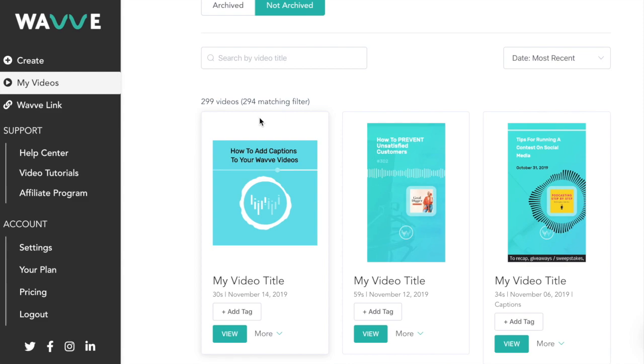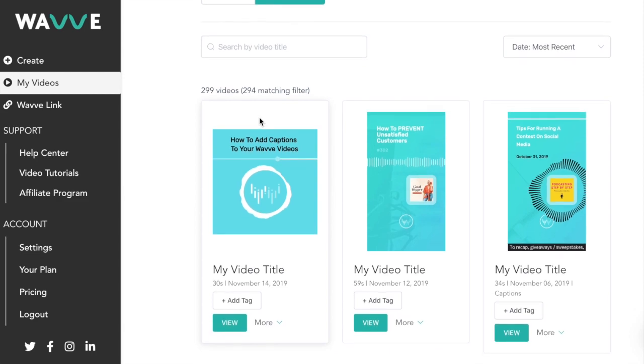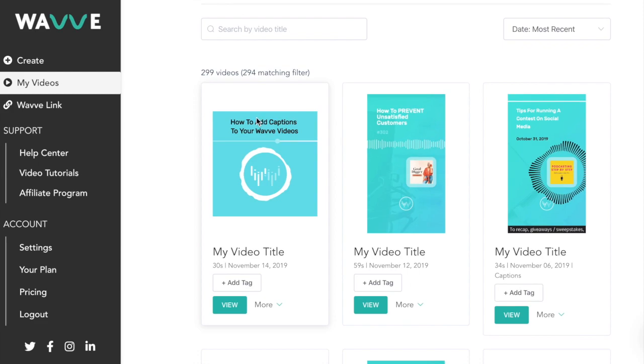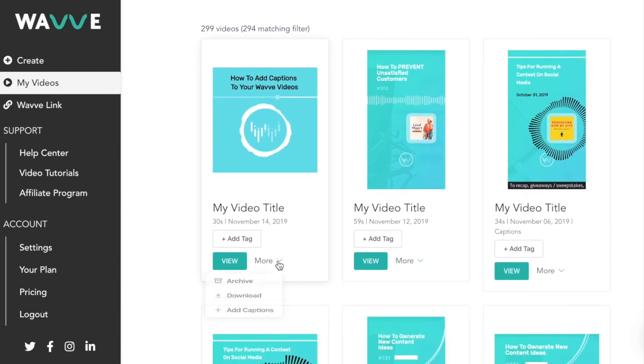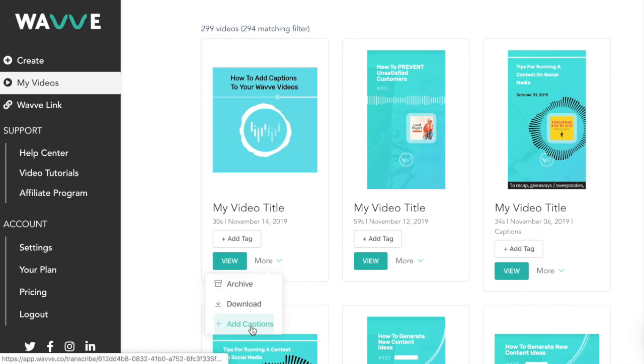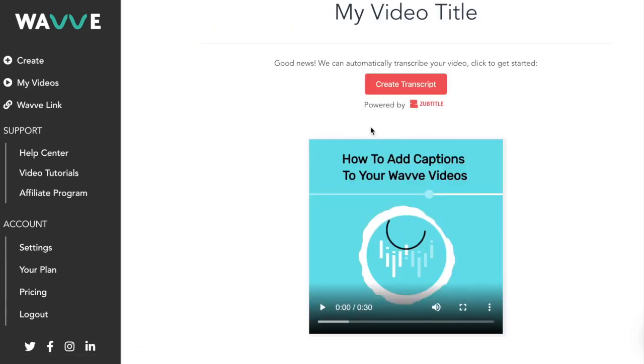After you've created a video animation and added audio via the design editor, your video will show up under the My Videos tab. Next, click on more under the relevant video and then add captions and create transcript on the new screen.